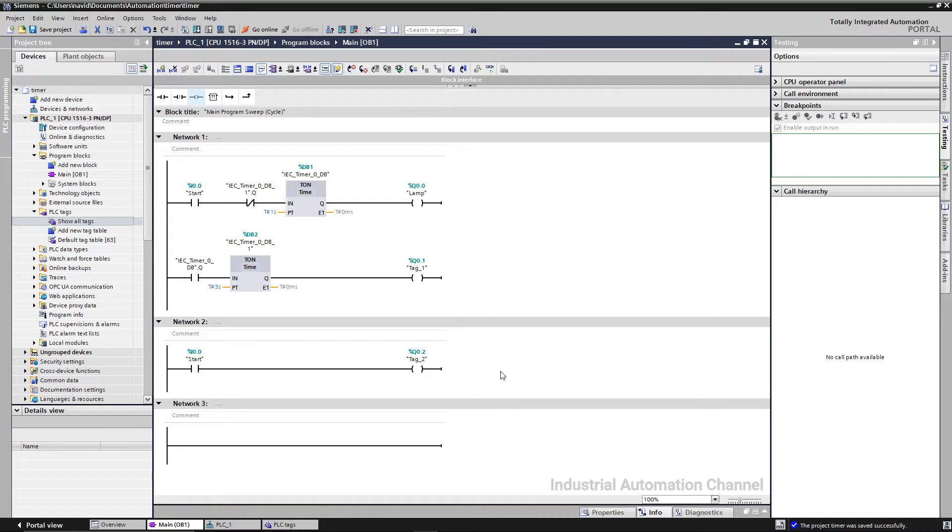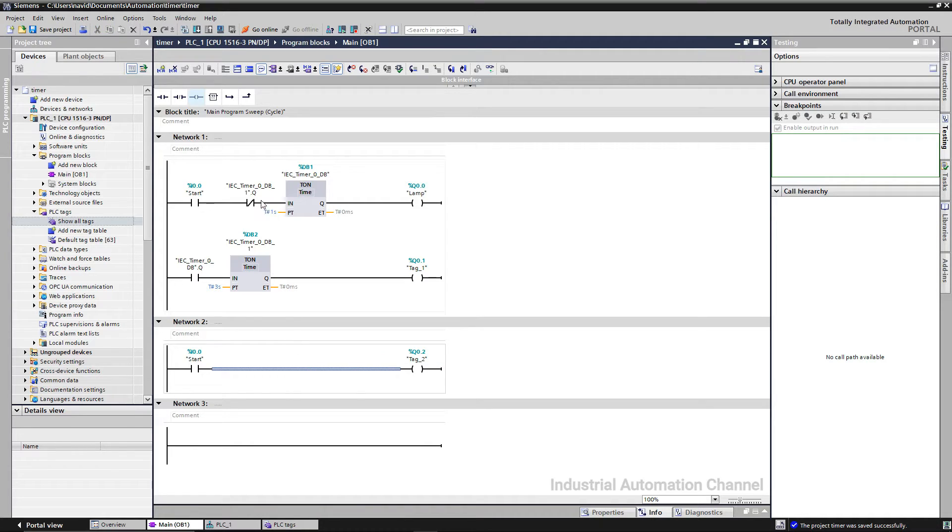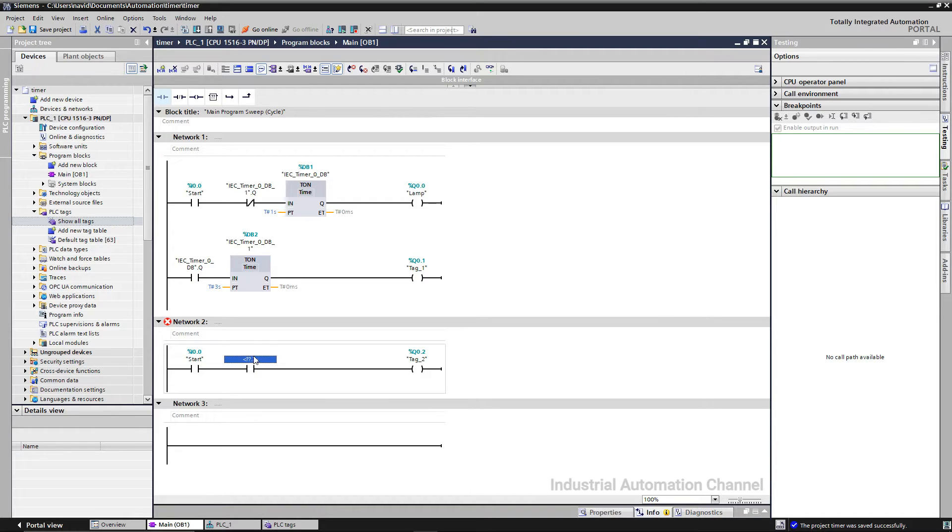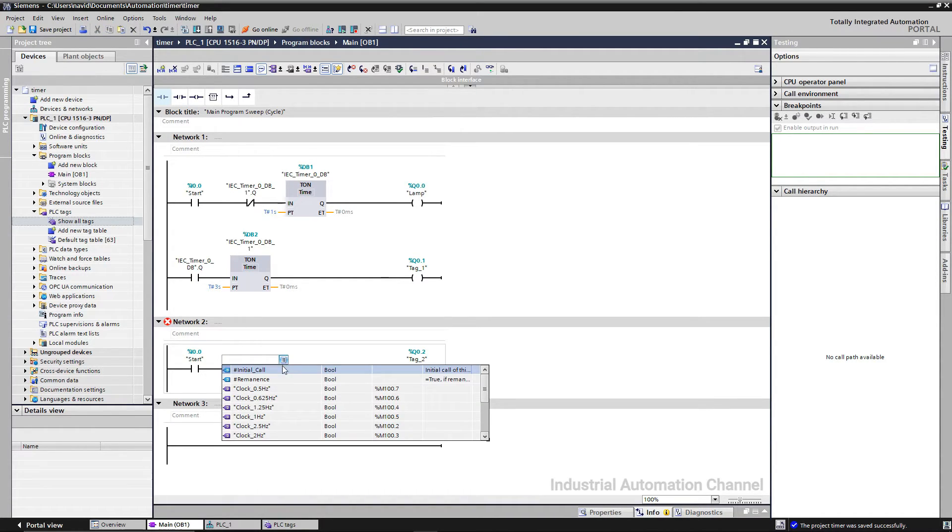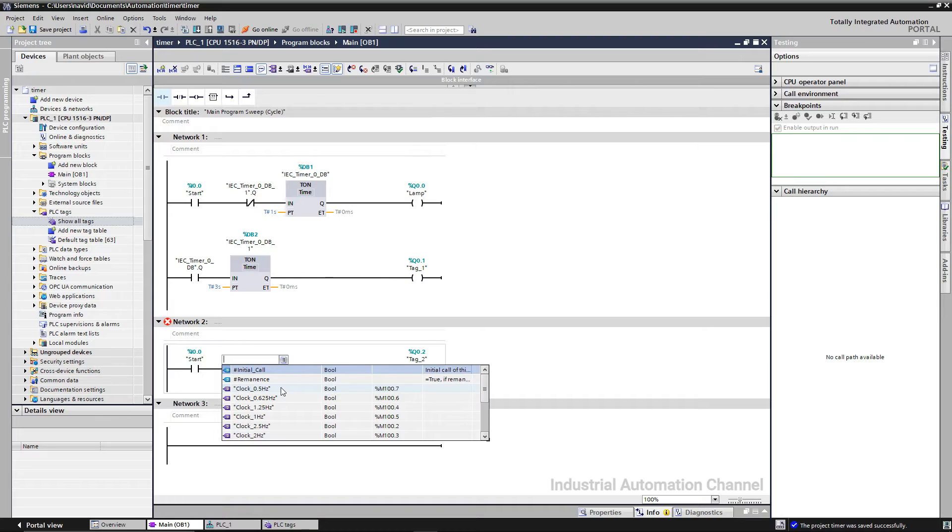This time I want the output to flash every second when I press the start. So between start and output, I add a normal open contact. As the address, I choose the M100.7.